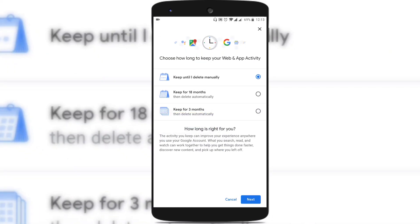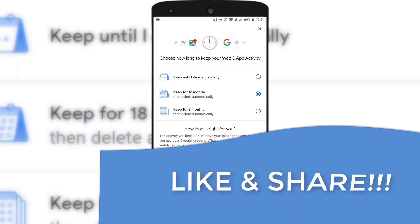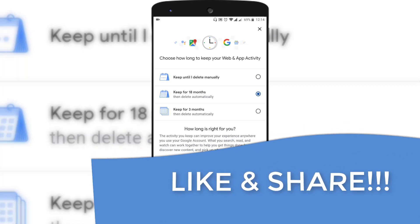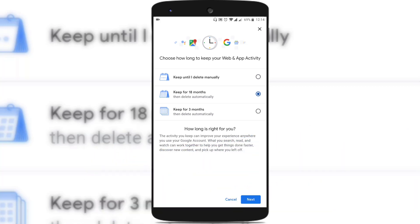You can see that there are three options: 'Keep until I delete manually,' which was previously present, and two new options added recently by Google — 'Keep for 18 months then delete automatically' and 'Keep for 3 months then delete automatically.' If you choose 18 months, all activity older than 18 months is deleted automatically, and your latest 18 months of data stays with Google. If you choose 3 months, all data older than three months is deleted and only the latest three months of activity remains with Google.